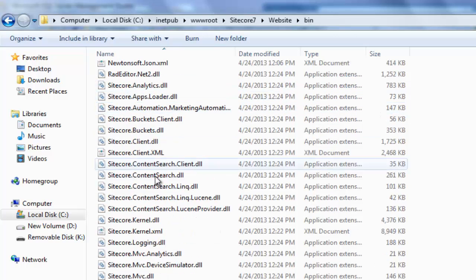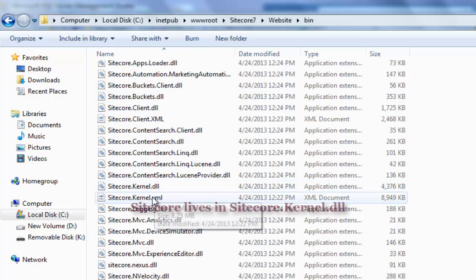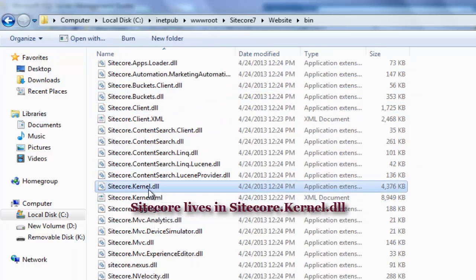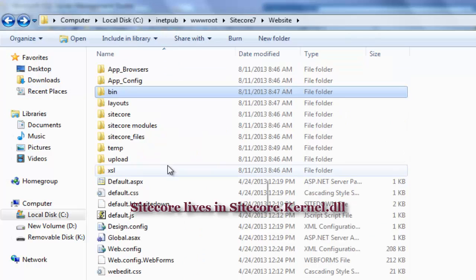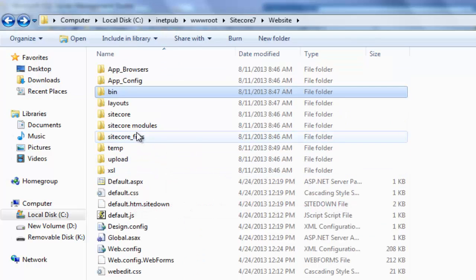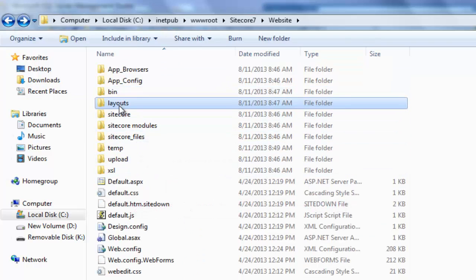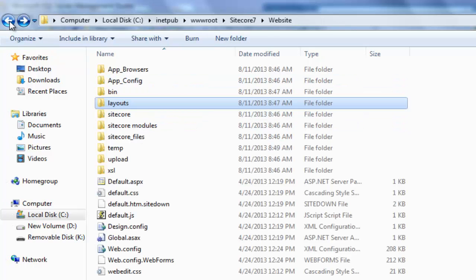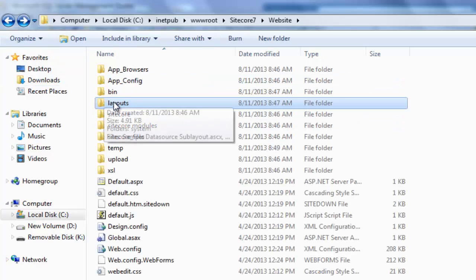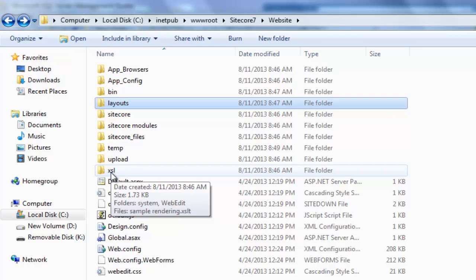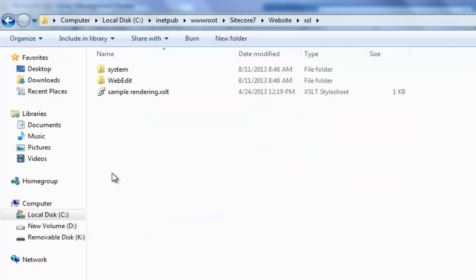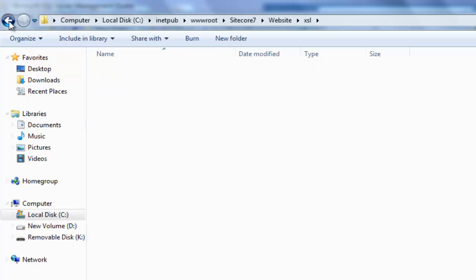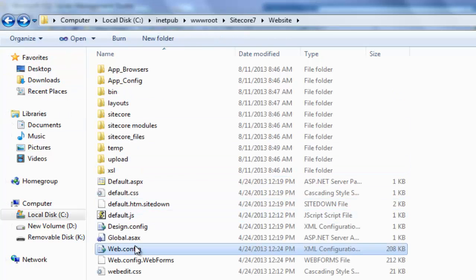Sitecore lives in Sitecore.kernel assembly. By default, Sitecore presentation components such as layouts and sublayouts are placed into Sitecore layouts folder. Another type of presentation components called renderings are placed by default in XSL folder. Invest some time exploring web.config at root level.